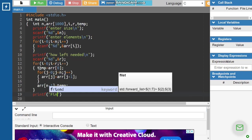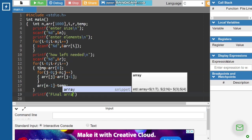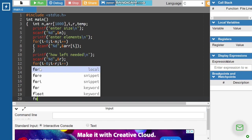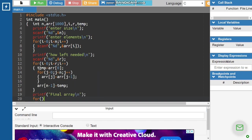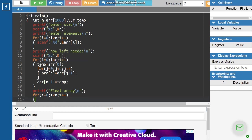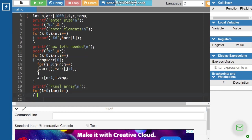Then we use printf to print the final array using a for loop: i equal to 0, i less than n, i plus plus, with printf %d and array of i. Now we are going to run the program.